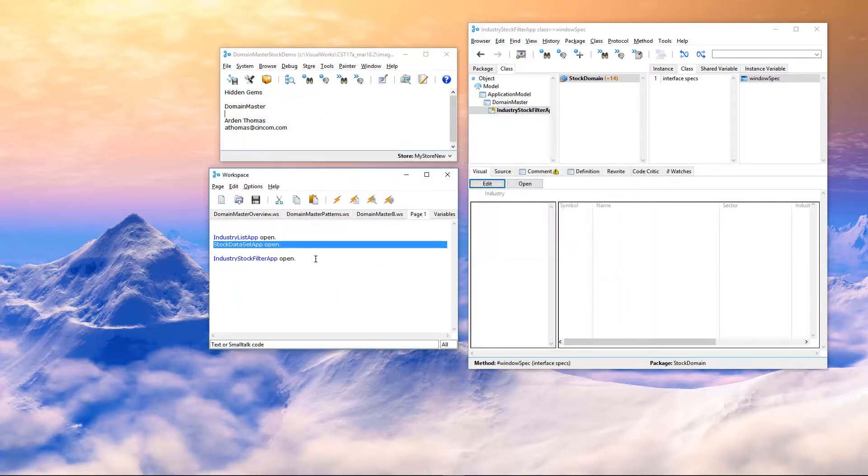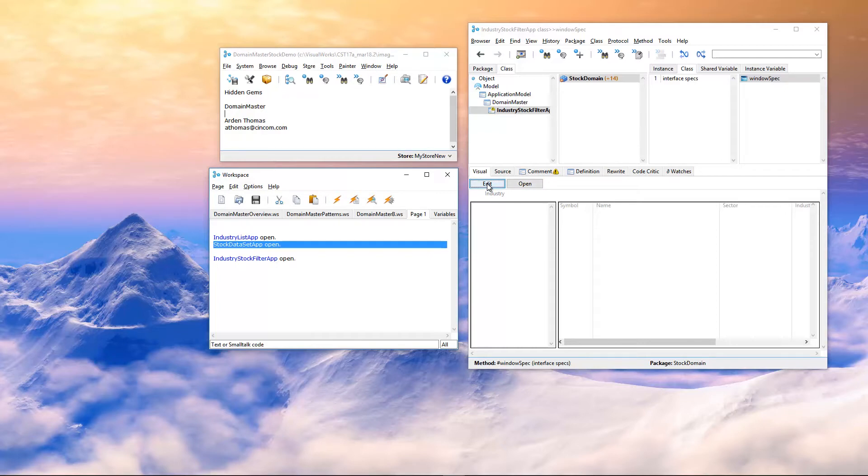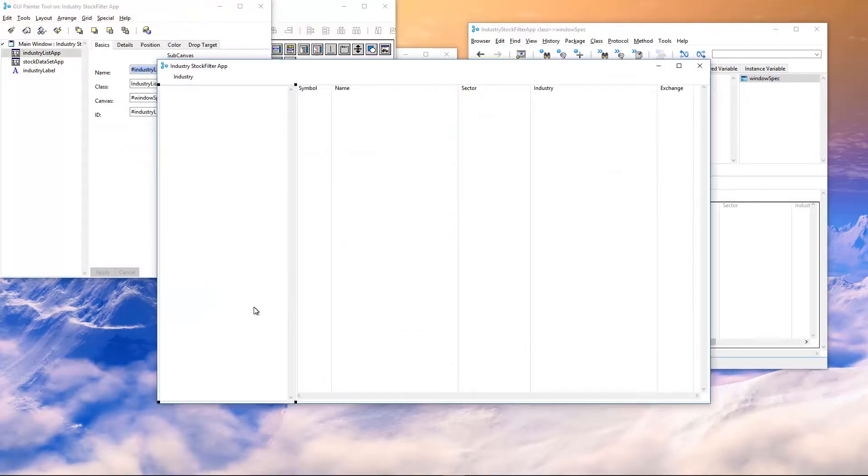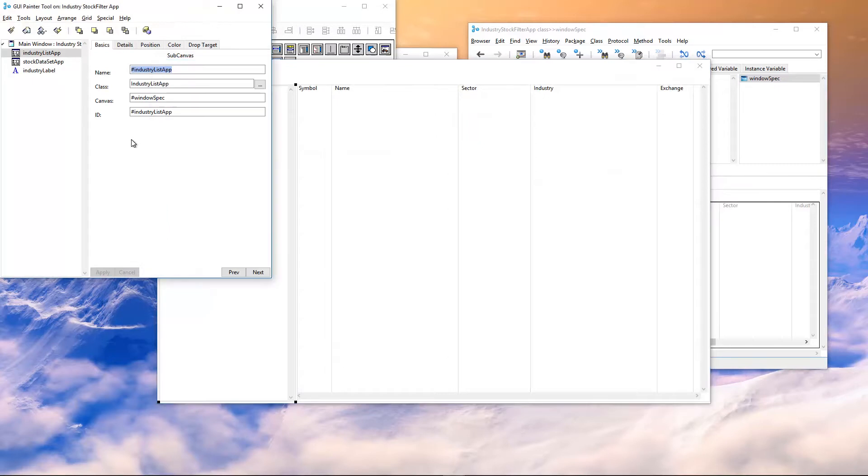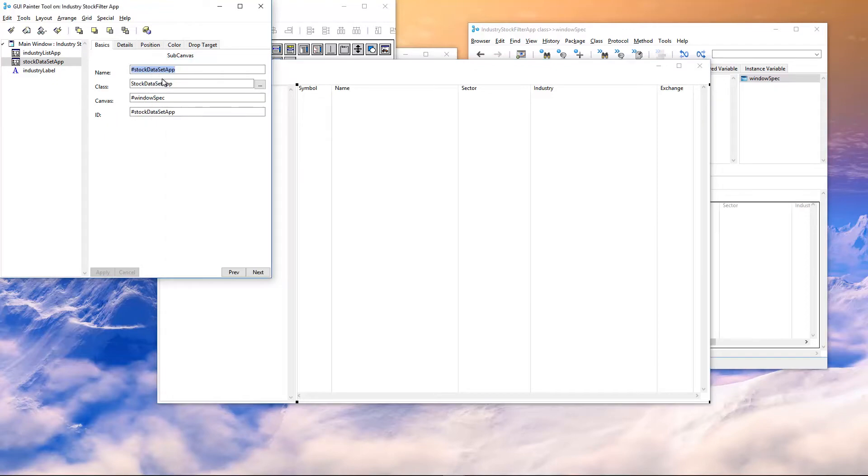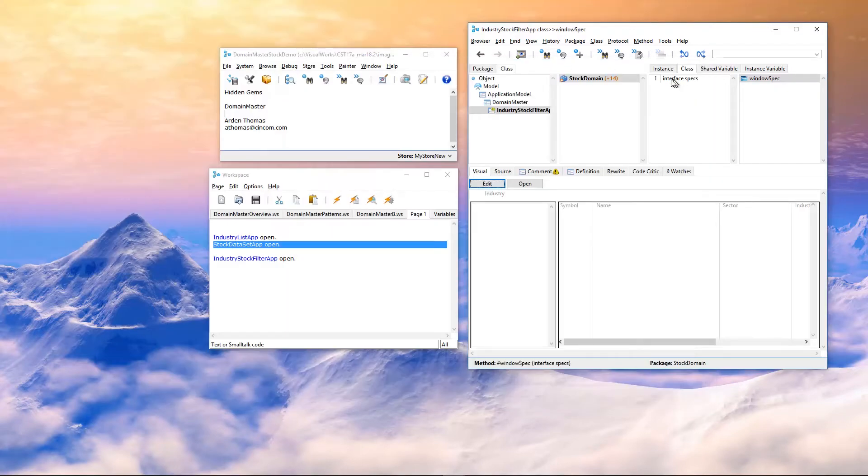We are going to join those two together in a new application called Industry Stock Filters app. Let's show you what that looks like. We've got two sub-canvases. One with the Industry List app. Another sub-canvas with the Stock Dataset app. That is basically the entire interface.